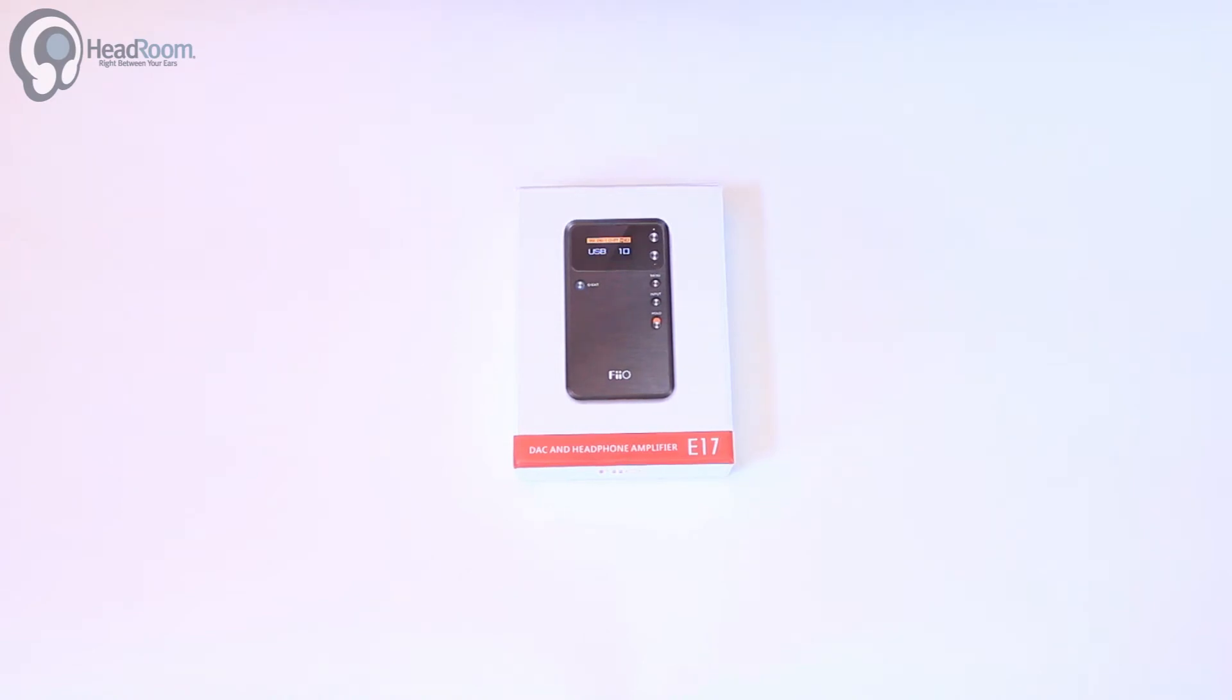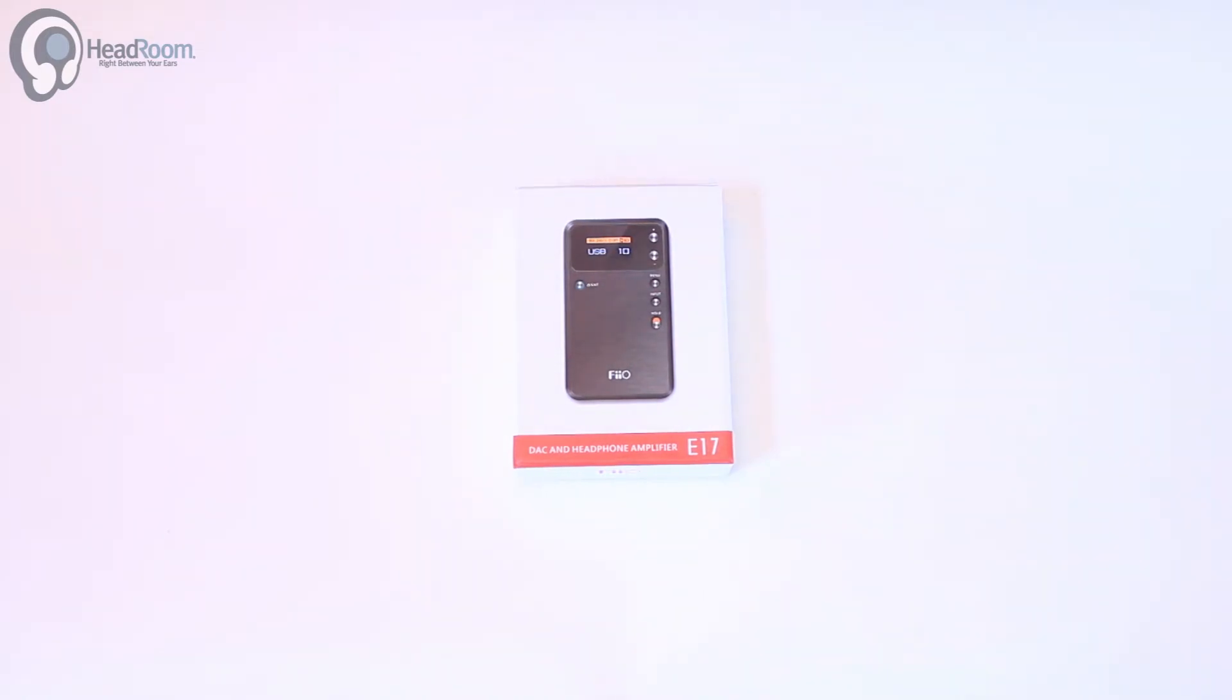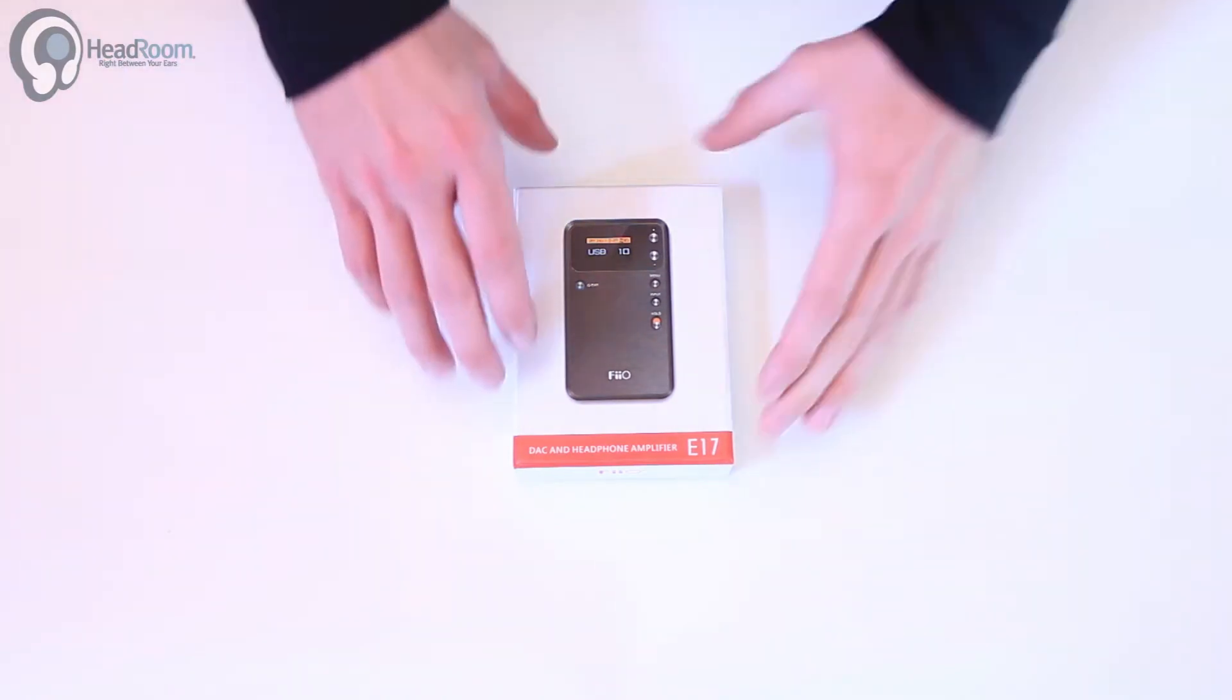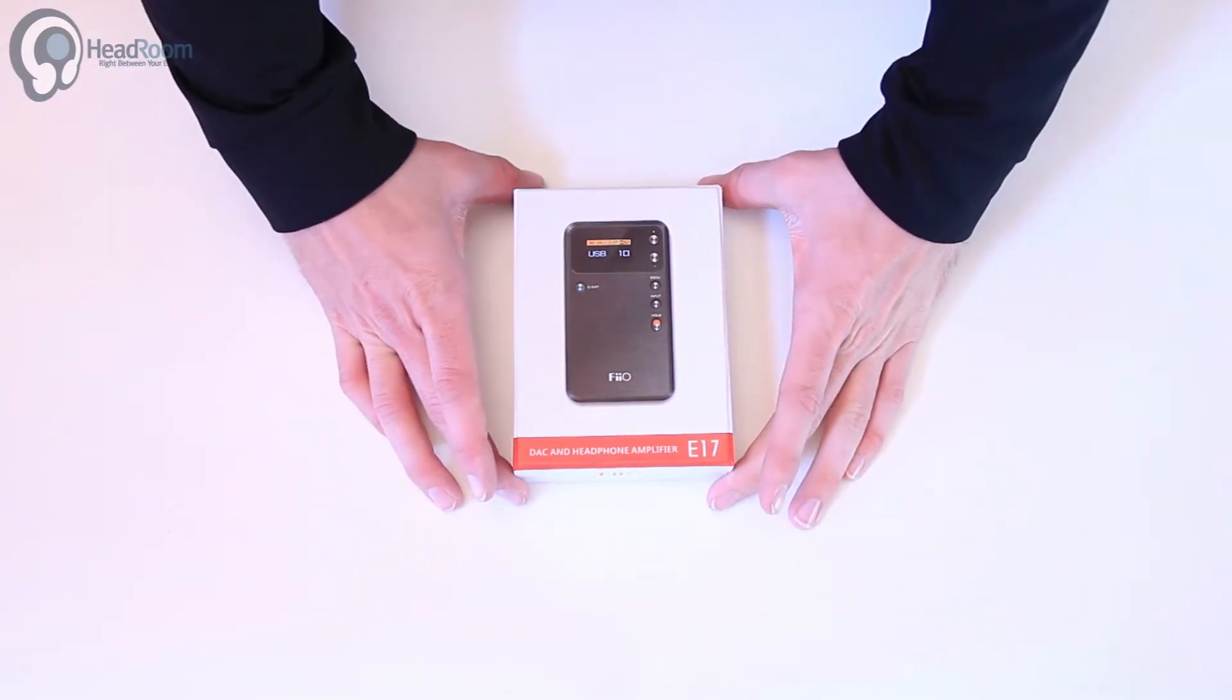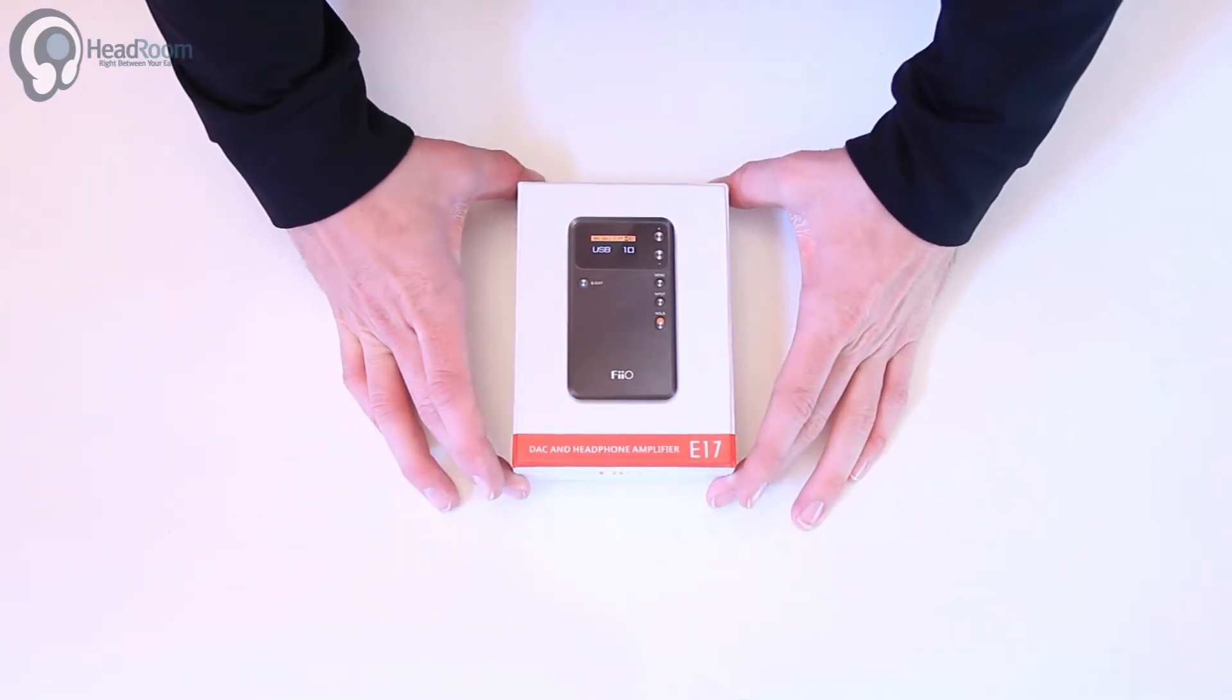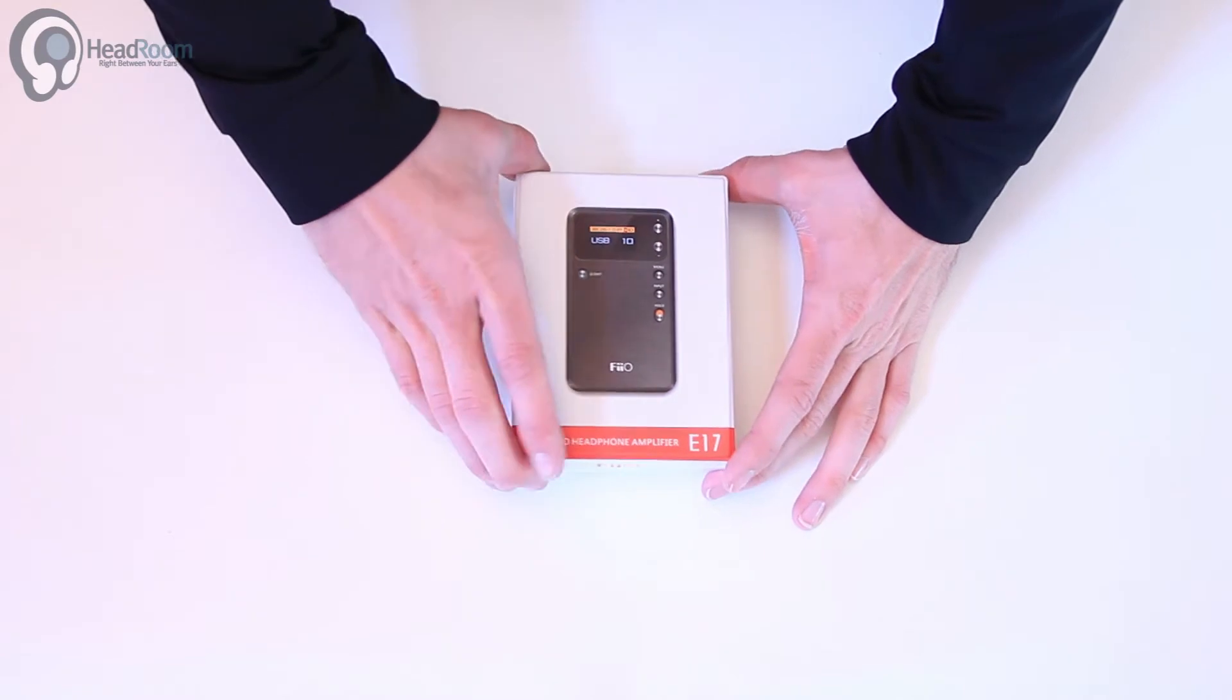Today we're going to take a look at the super cool FiiO E17. This is an awesome portable DAC and headphone amp around $140. It's got a ton of features and they include some cool stuff in here too, so let's open it up and give you guys a look.